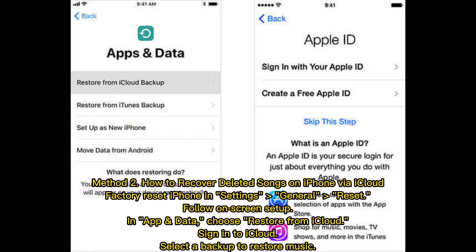Method 2: How to recover deleted songs on iPhone via iCloud. Factory reset iPhone in Settings under General Reset. Follow the on-screen setup, and in App and Data, choose Restore from iCloud. Sign in to iCloud and select a backup to restore your music.